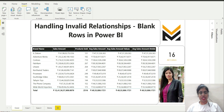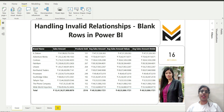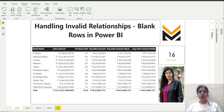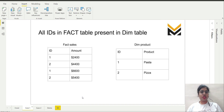We will be using the Contoso database in this particular video and case study. First of all, let's cover some theoretical aspects related to it, and then we will cover how to tackle invalid relationships in Power BI by means of a demo. So let's get started.